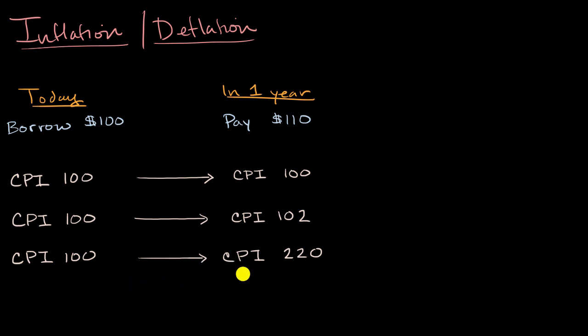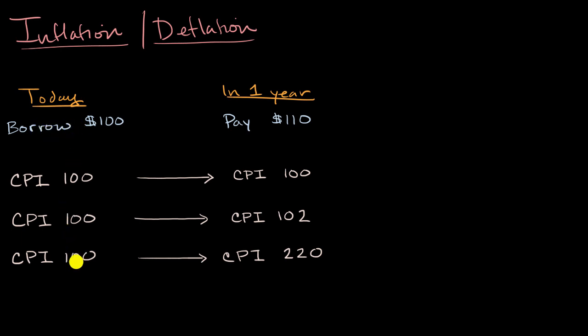So this is really interesting. Because right now, at the present, what you are lending me, that's equivalent to the basket of goods. I could actually buy the basket of goods there. While in year one, what I'm paying back to you, you can only buy half a basket of goods.